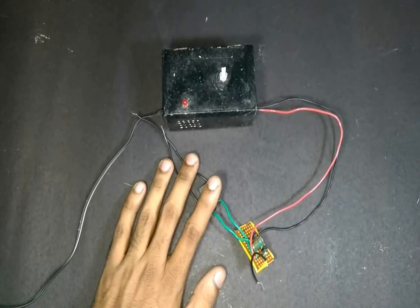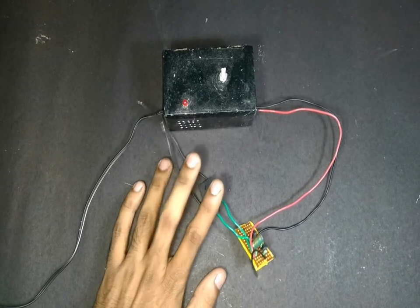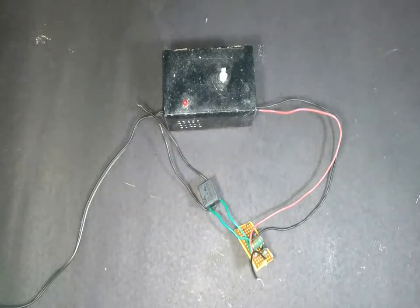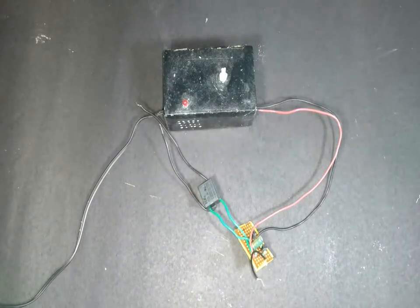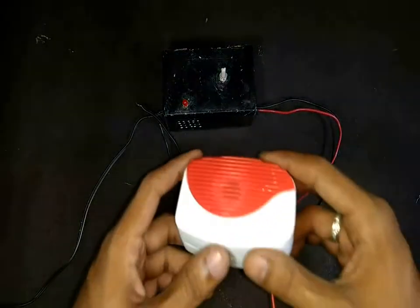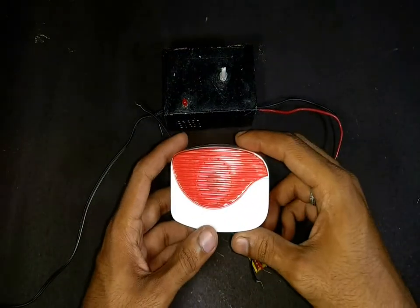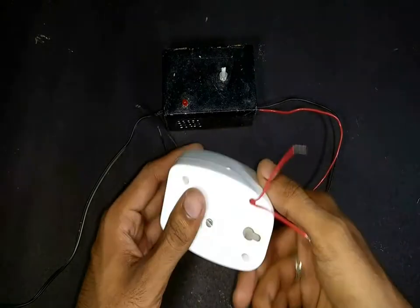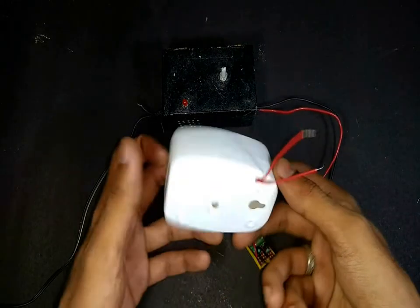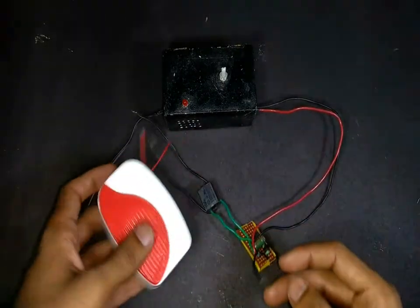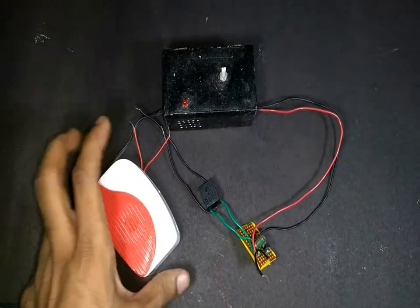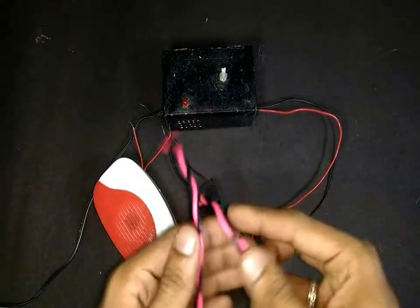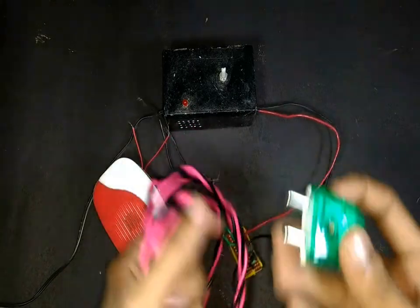Now let's connect the AC doorbell. Here I am using this small buzzer kind of an AC doorbell. Along with this we will also need some AC wire and a 2-pin plug.